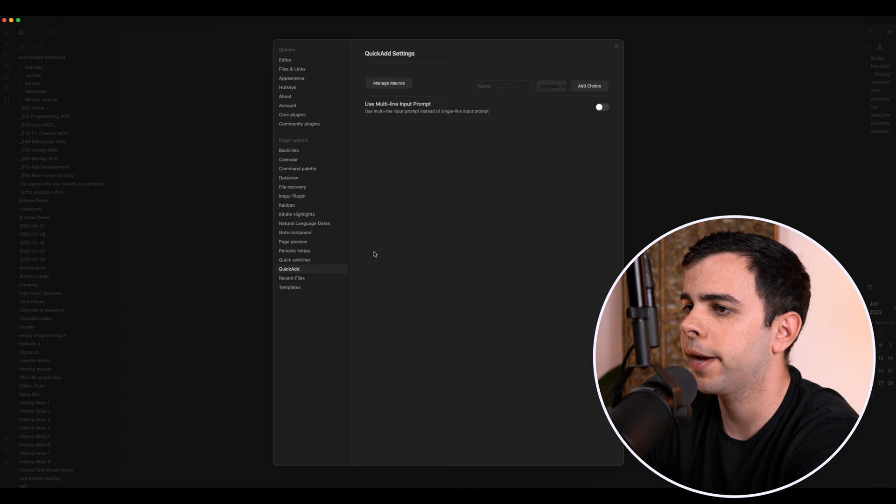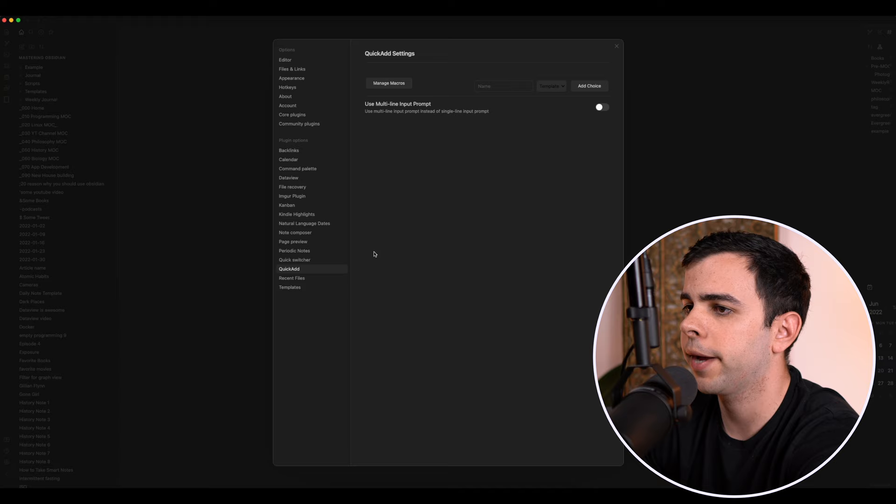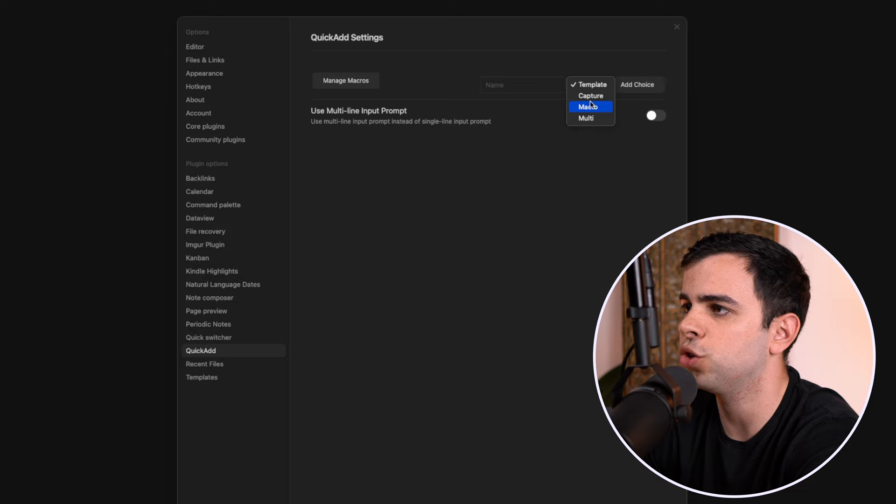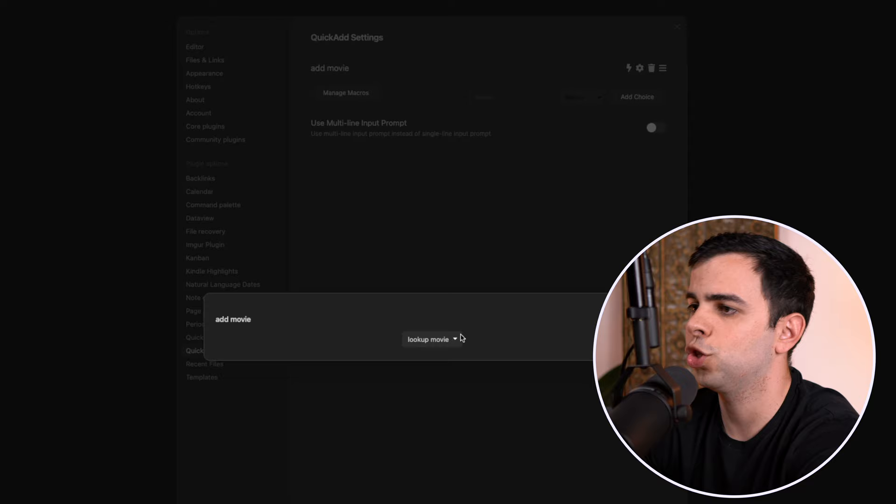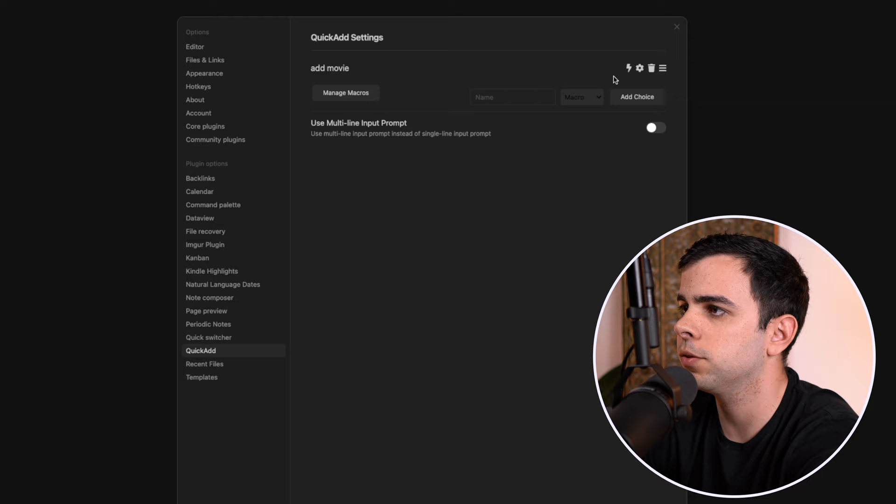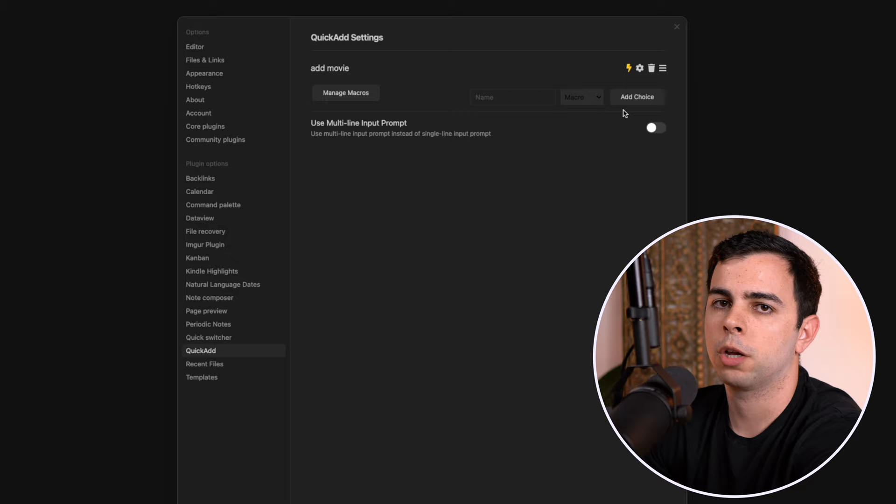So now we're going to exit out of all these pop-ups, come back into the quick add settings, and I'm going to come here to template, change this to macro, and then we need to give this a name. I'm just going to give it add movie. Then press add choice, and then I'm going to press the little cog icon, and just make sure that over here it says look up movie. And lastly, one final step is that we need to toggle on this little lightning bolt icon. This is just so you can use the command palette to run the script.